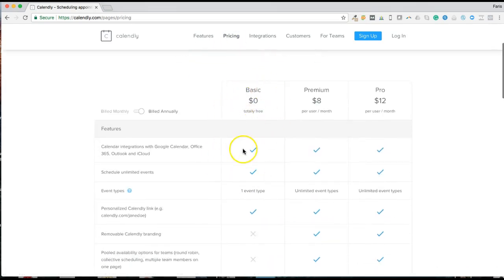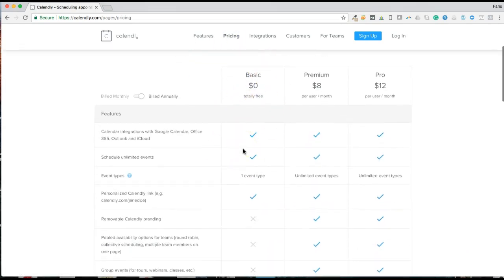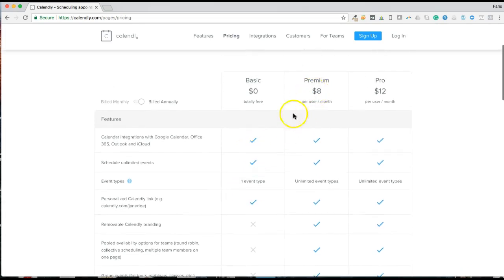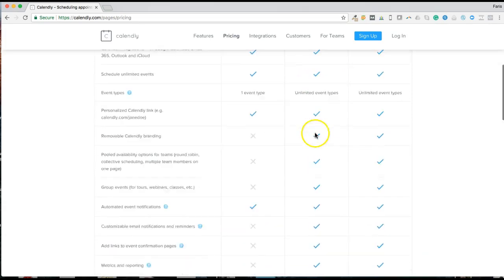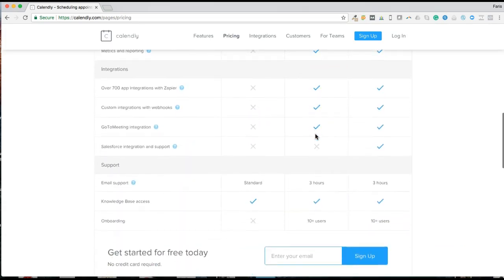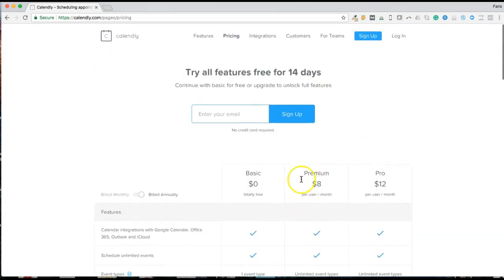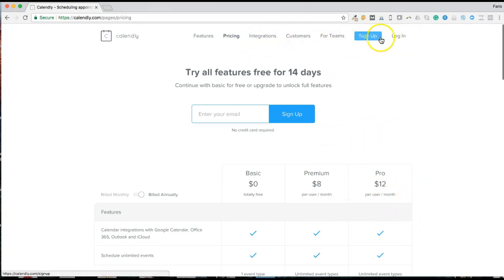Typically, most people start off with the basic plan, which is totally free, but it only allows you to integrate with one event. I like for my customers to actually start off with the $8 per month one. I think this right here would be perfect for most individuals. Some people may have to use the pro, and I think I use the pro as well. But anyhow, we're going to go through and actually sign up.